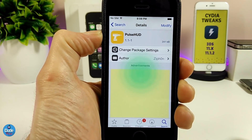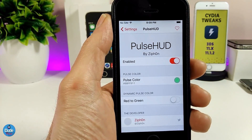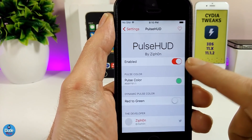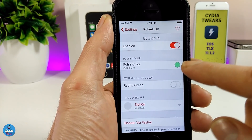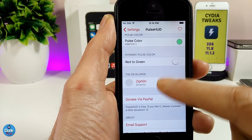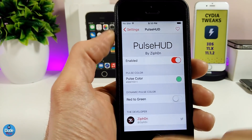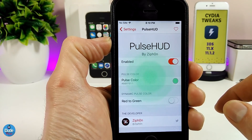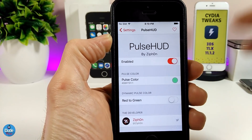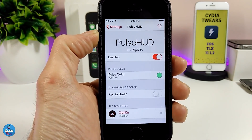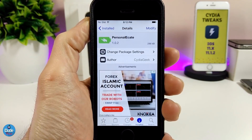Let me jump under the settings. Once you download the tweak, the first thing you need to do is enable it. We have the pulse color, so you can pick your favorite color from here. We also have the red-to-green option. Once you download the tweak, this is how it's going to look — give your device a really nice and beautiful look. Highly recommend you guys to give it a try: PulseHood.